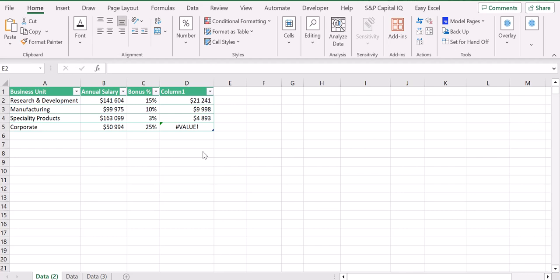I already have one type of error which is the VALUE error. Let's try to understand why we have this error. We usually have the VALUE error when we are basically doing an equation that is not understood by Excel.